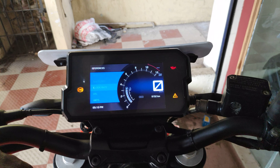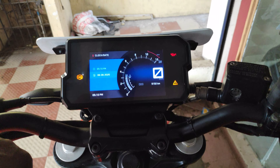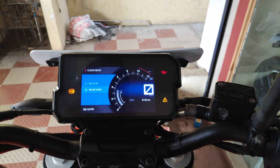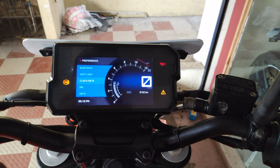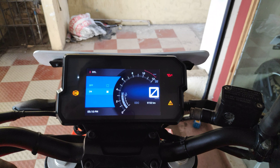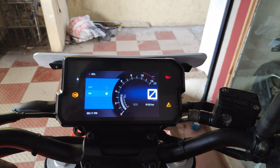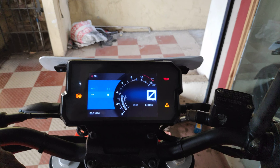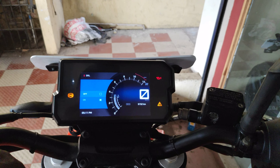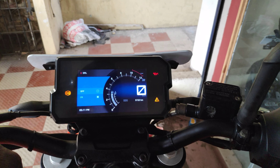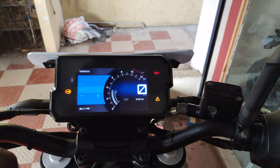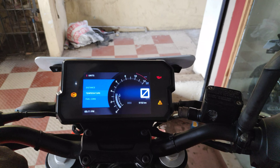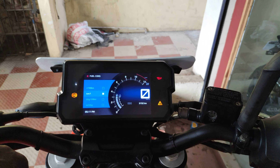Time and date settings — 6-6-2020. DRL settings. Front light settings — when there is a difference: on, off, distance, temperature, fuel.